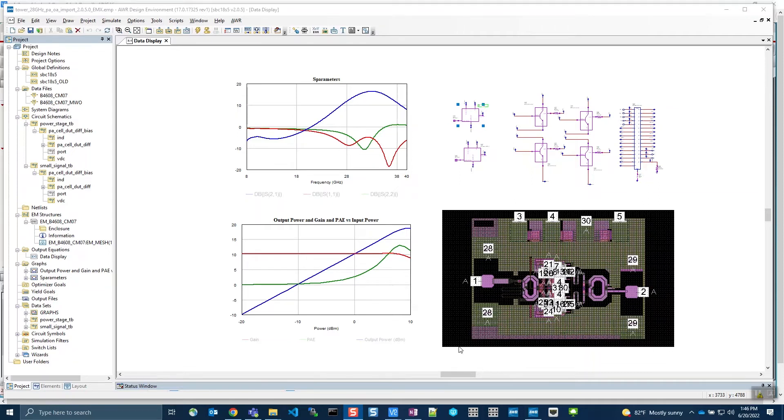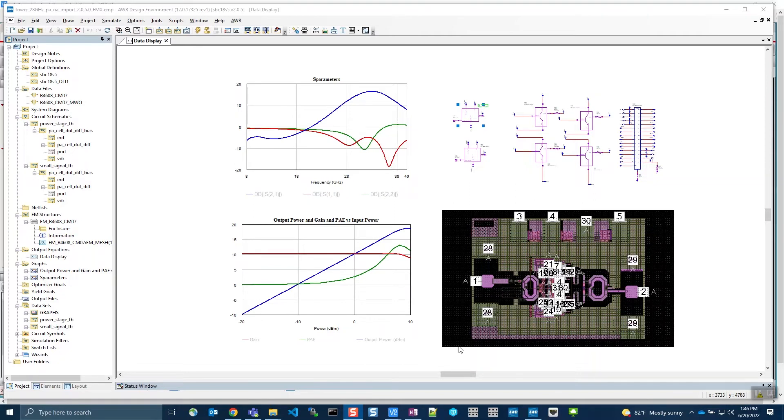Designers can create IP in AWR using a Foundry Virtuoso PDK, send the IP to Virtuoso where the design can be modified using the same PDK in Virtuoso.